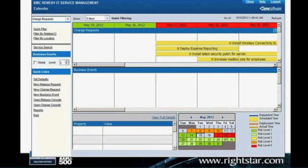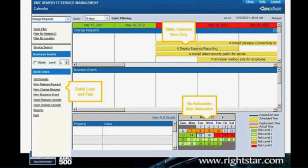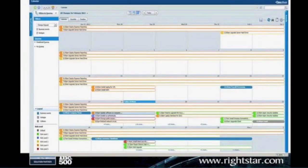For those with change management implemented in 7.604 and before, this was the previous calendar view that had been in change management for Remedy 7X since it came out. The good thing was it showed both business events and actual change requests, but it wasn't very modern looking and was limited in its view. They put a lot of work into changing this — the new version has more of an Outlook look and feel.